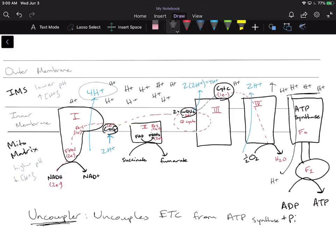An uncoupler is physically putting little pores within the inner membrane, so that as soon as the electron transport chain pumps those protons from the matrix into the IMS, these protons immediately come back through these little pores back into the mitochondrial matrix.